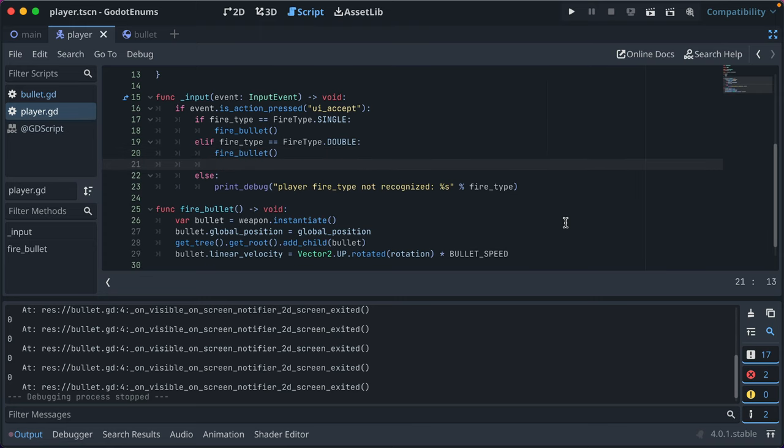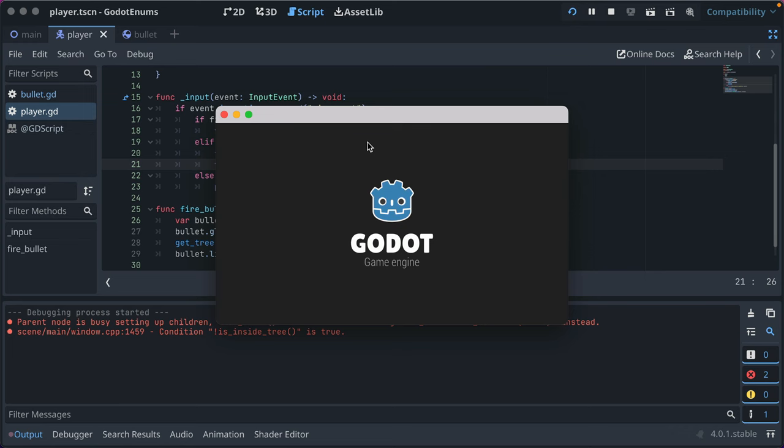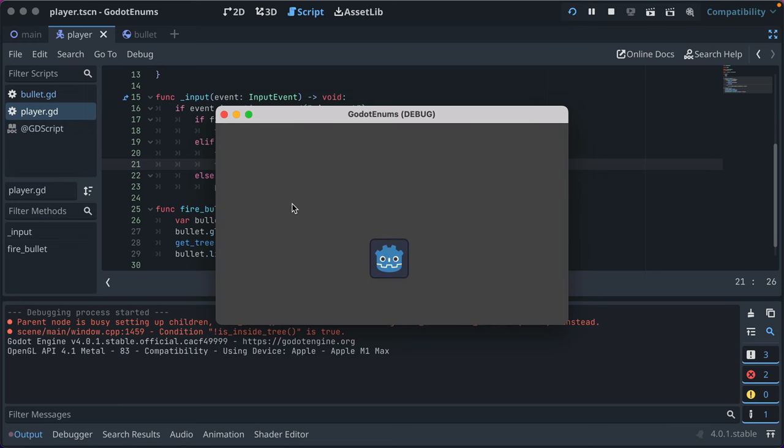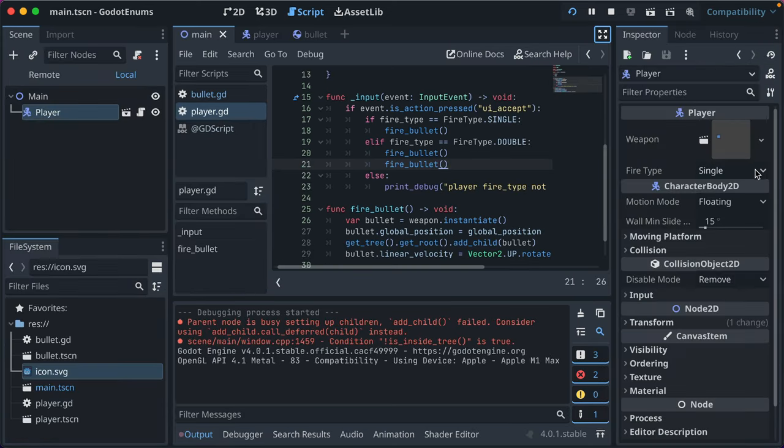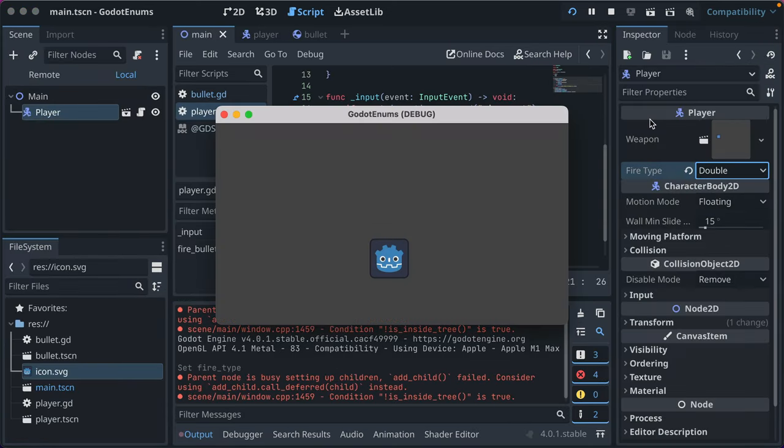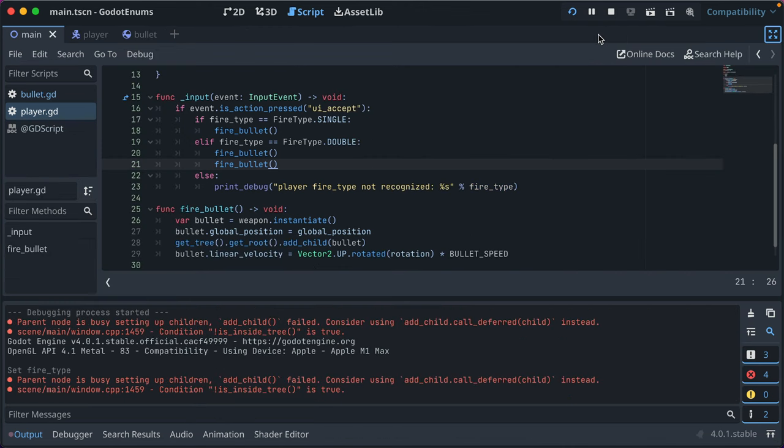And we'll go ahead and run that. Press space, that works. Let's verify that firing double bullet works. It works, but we don't have the spacing.